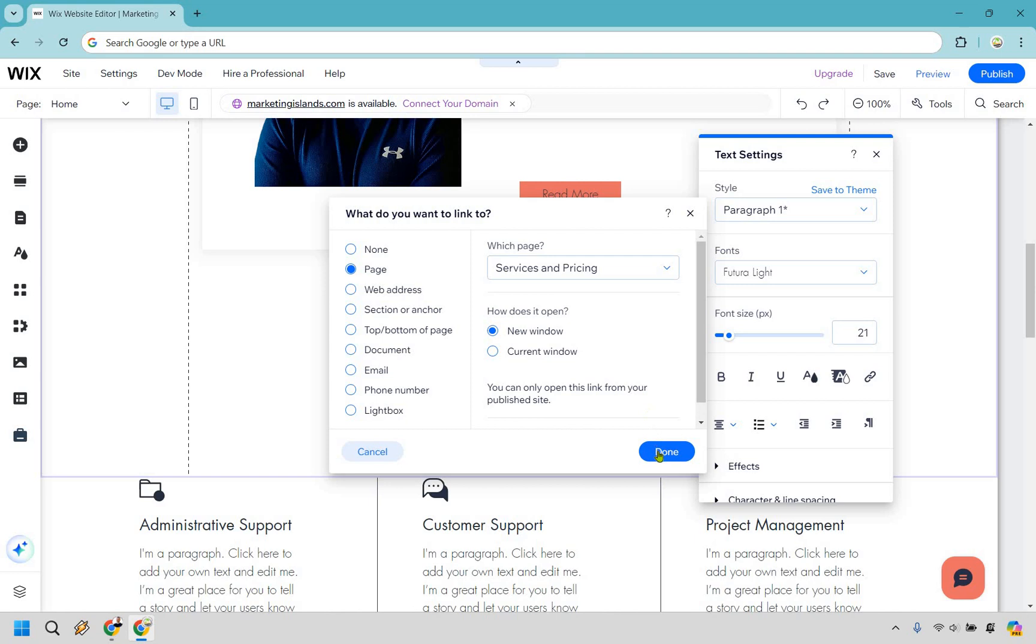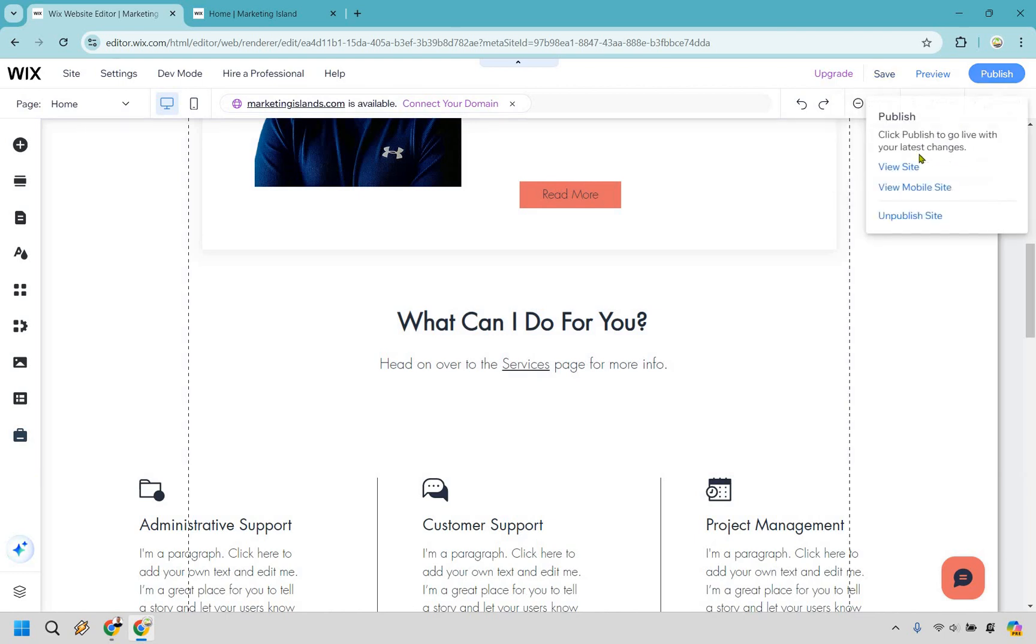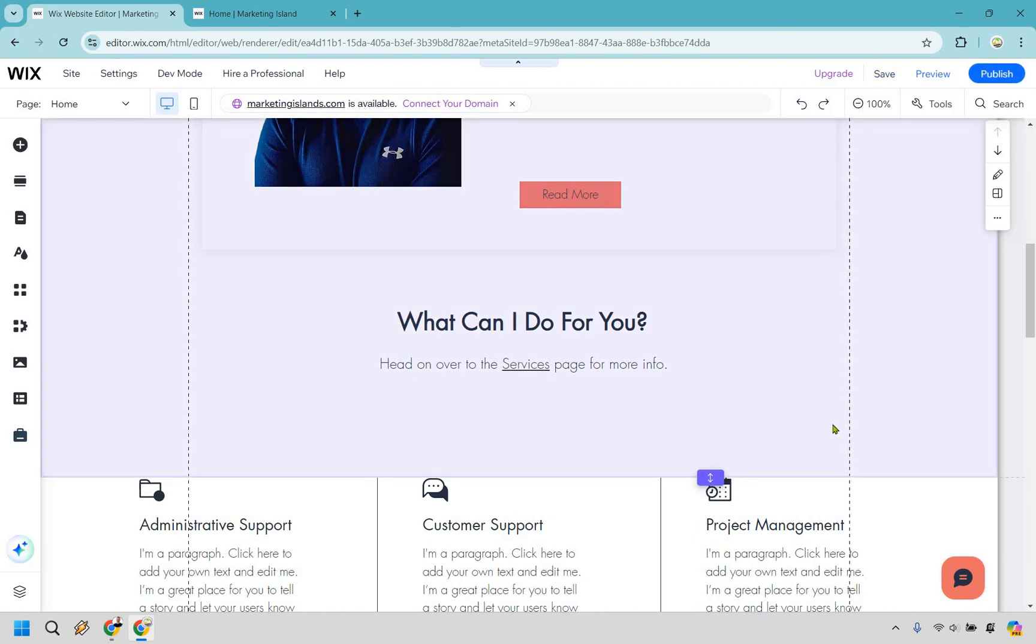So what I'm going to do here is simply click on done. And if you actually want to test out the link, what you want to do is make sure that you save it and then you publish it. And then you just view site in a new window or tab, then you can actually check it out.